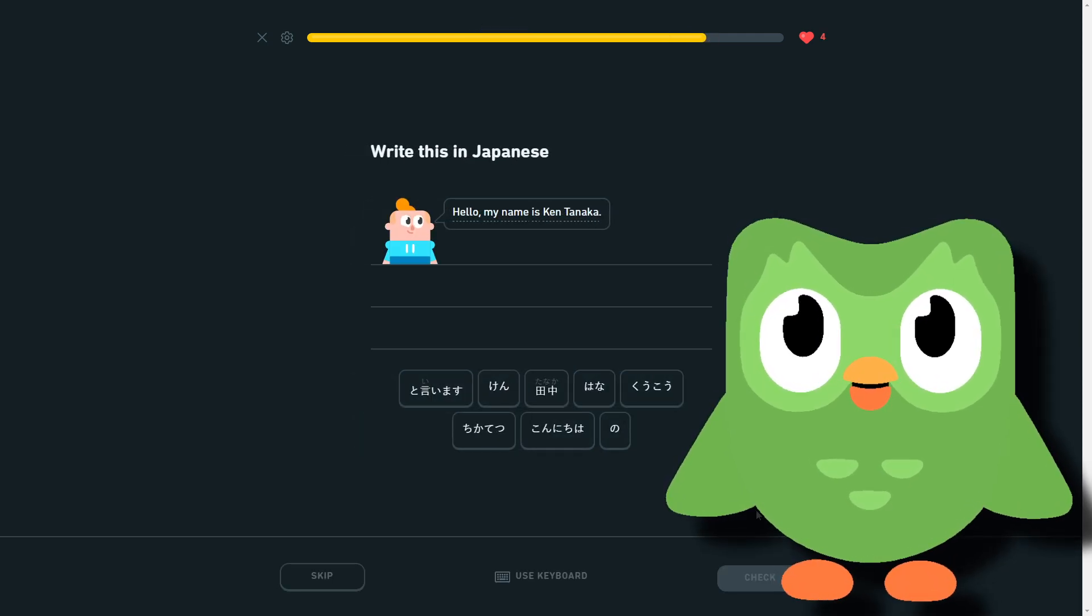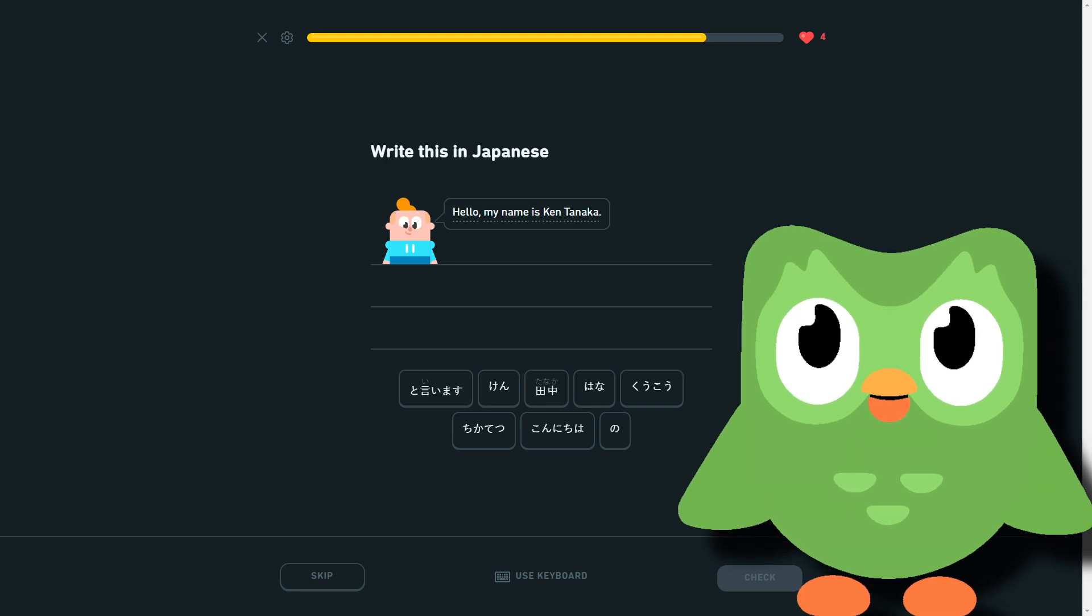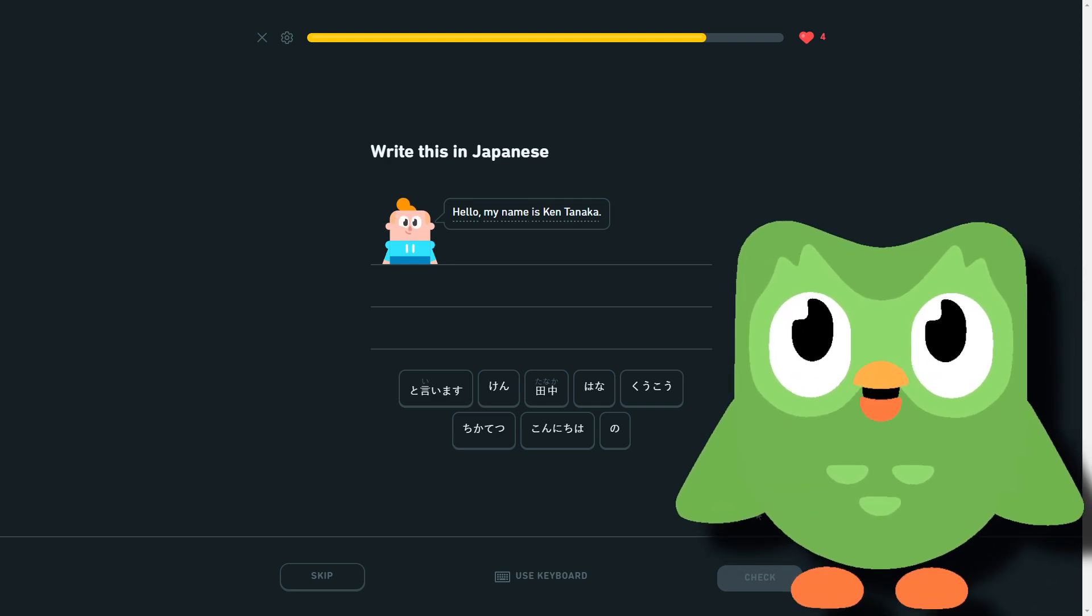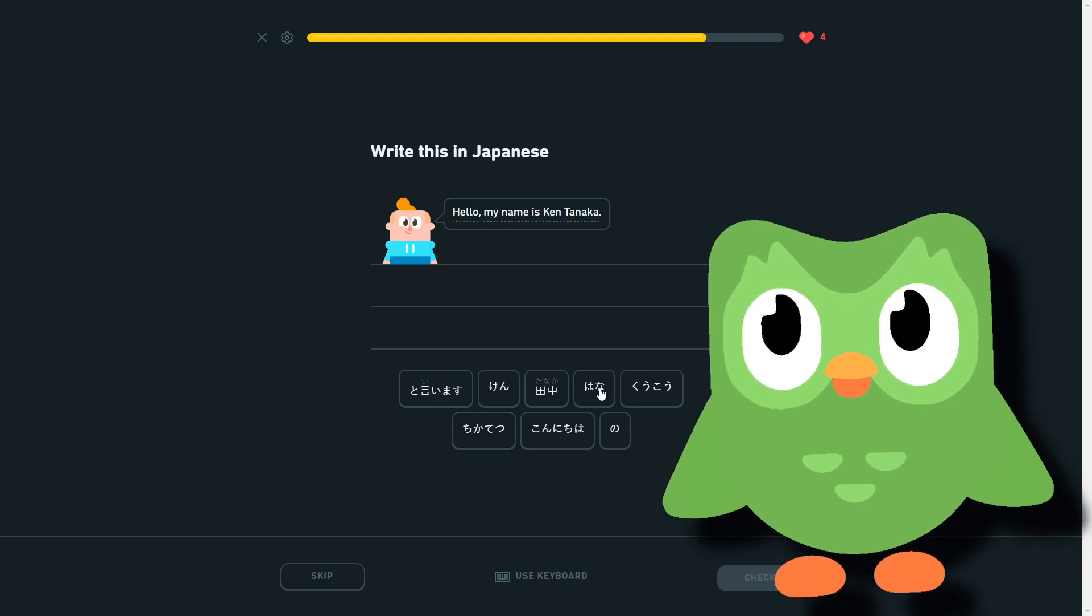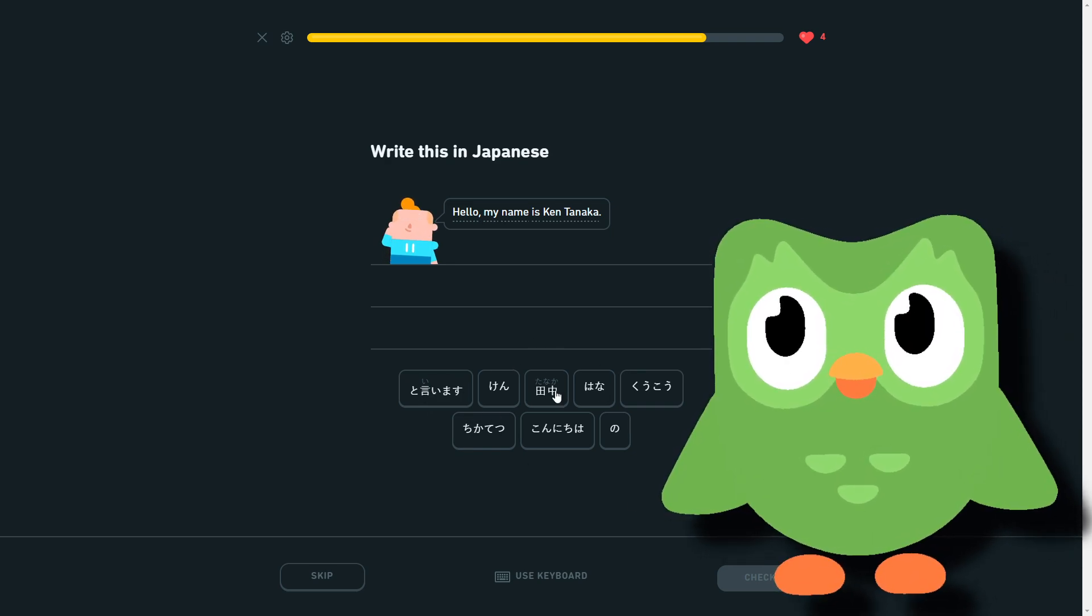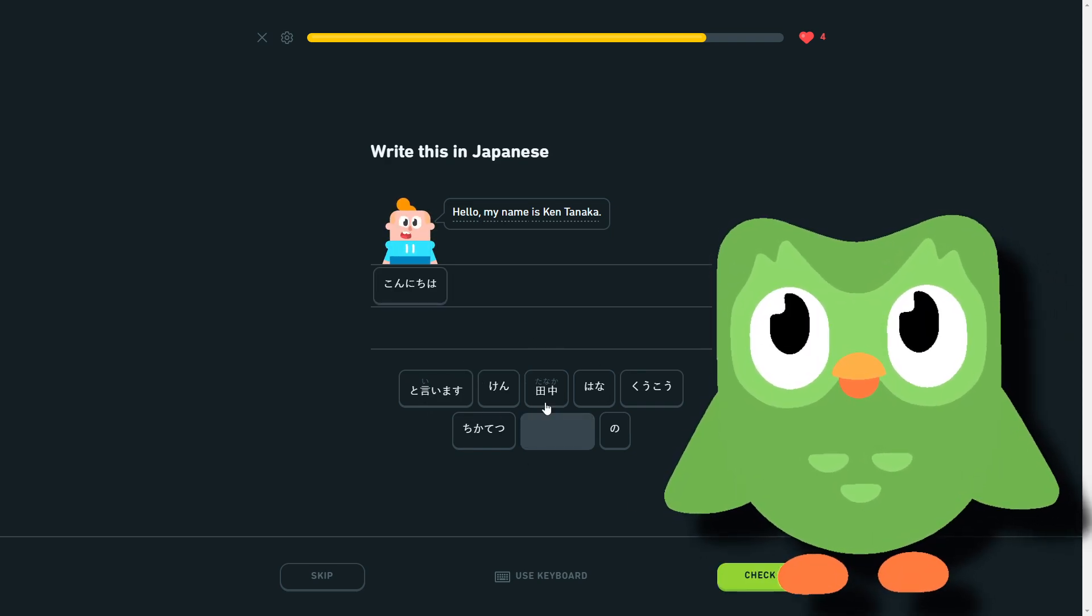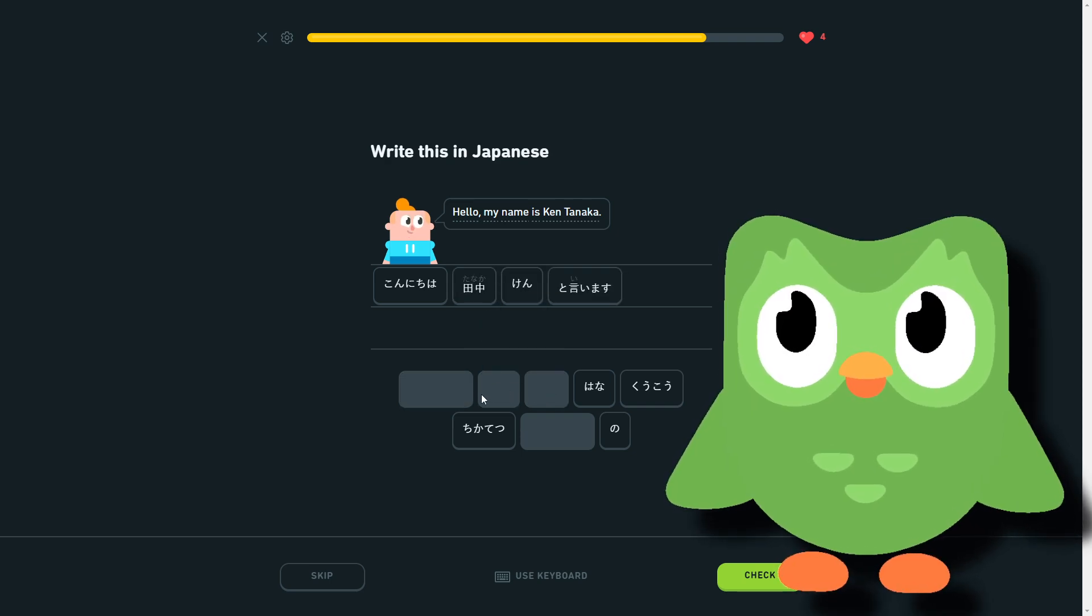Hello, my name is Ken de Tanaka. So konnichiwa, Tanaka Ken to iimasu. Konnichiwa, Tanaka Ken to iimasu.